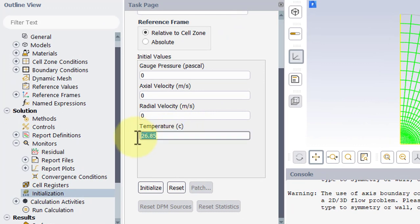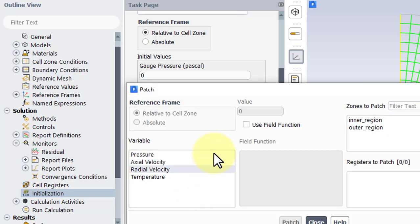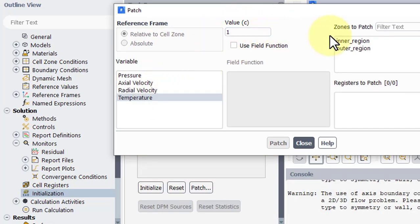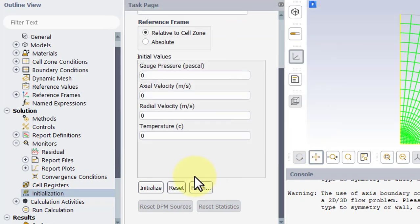We'll set the initialization to zero degrees Celsius everywhere. And then we'll create an initial condition of one degree Celsius in the inner region. And then we'll click patch. Close.